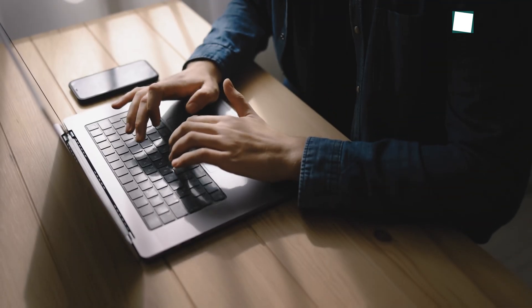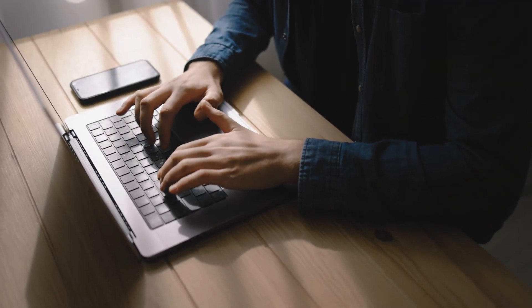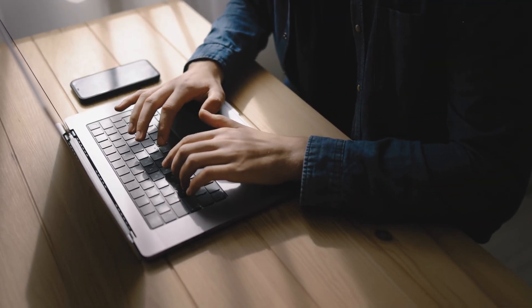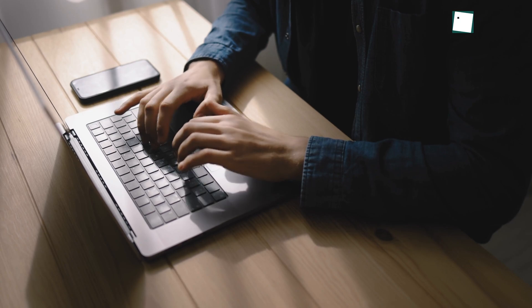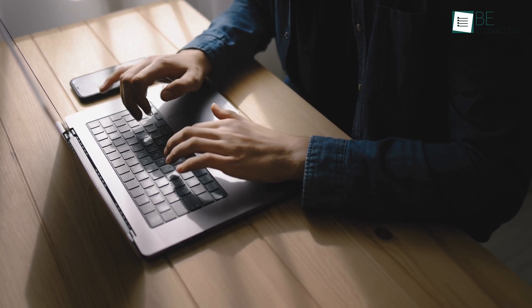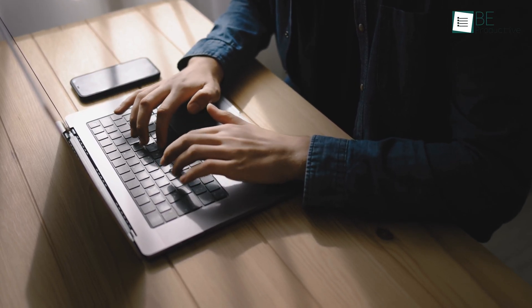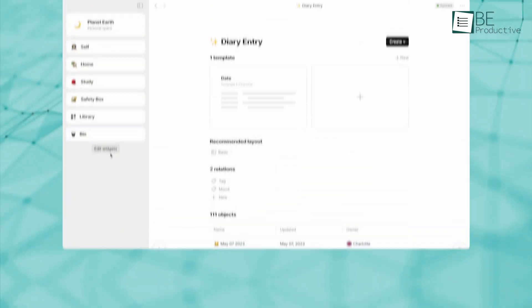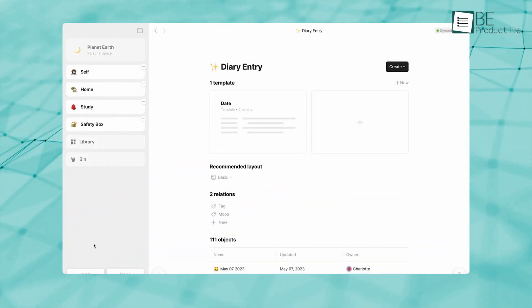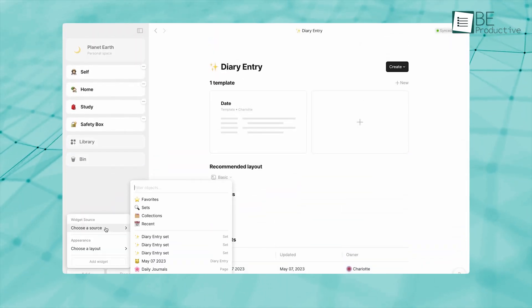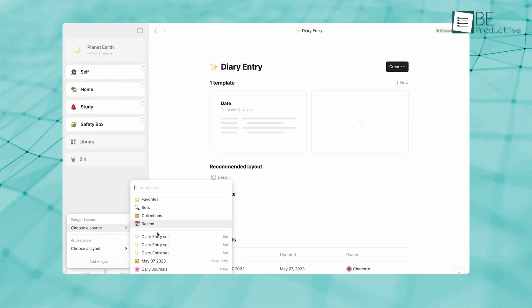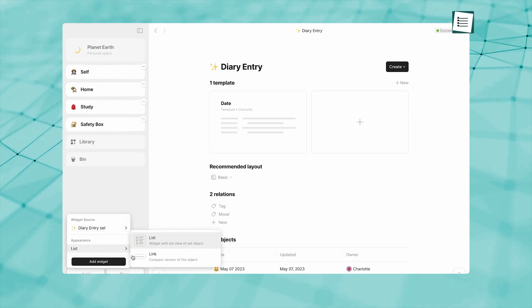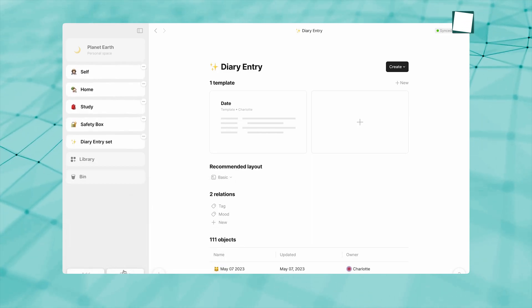The routine of opening AnyType each morning to jot down a few lines helps anchor your day, clarifies priorities, and provides a reference point for reflection. And because Quick Notes live alongside your more formal notes and project pages, you avoid the fragmentation that happens when journaling occurs in a separate app.